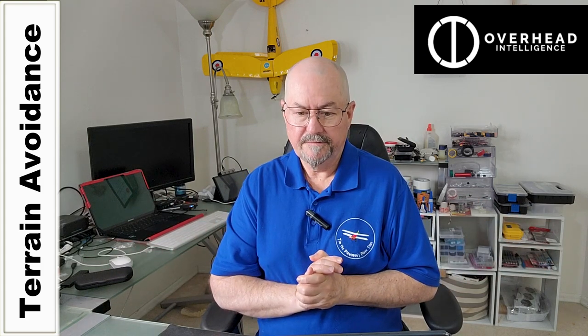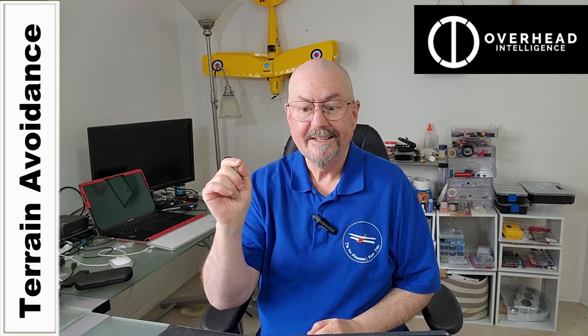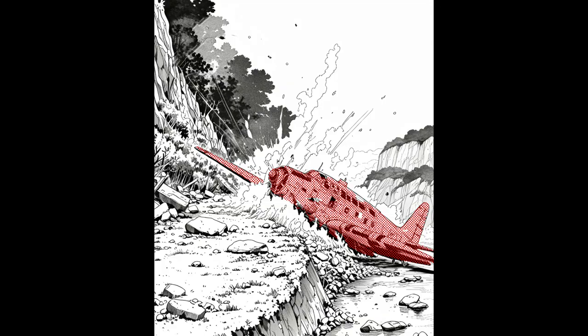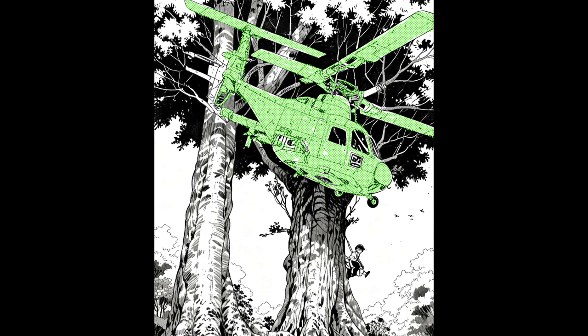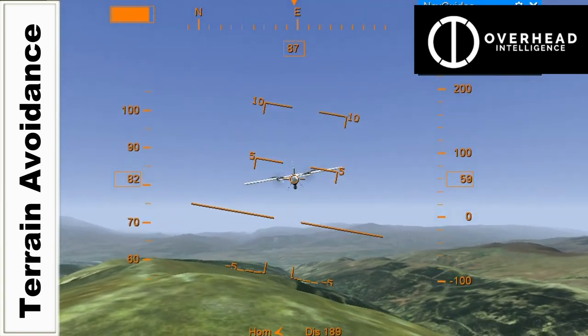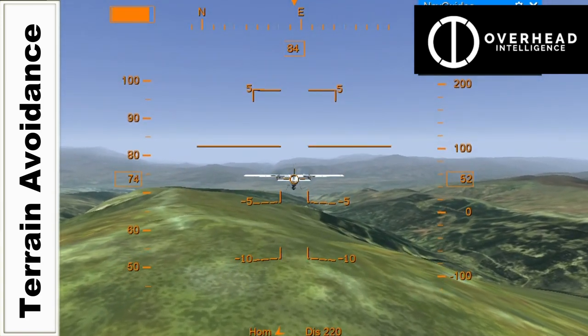ArduPilot can fly low over terrain — it's an out-of-the-box capability. But how do you avoid crashing into unexpected terrain? So I worked with Roger That and Carson at Overhead Intelligence to develop a working Lewis script-based solution. I tested it in SITL with a real flight flying in some mountainous terrain. Take a look.